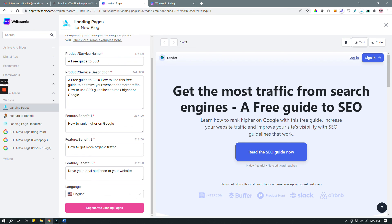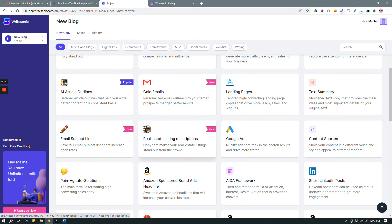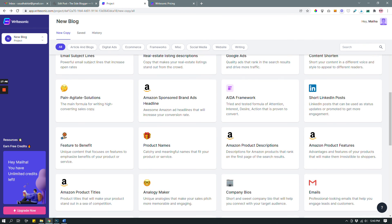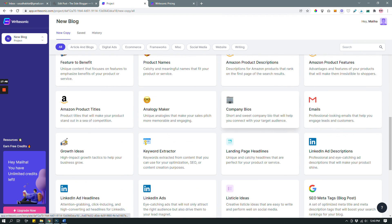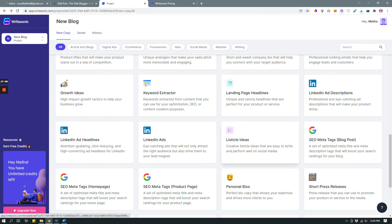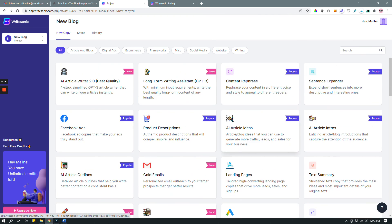These are just some of the features of Writesonic that I wanted you to know about. You can always play around with all the other different types of content and copy you can write with Writesonic and see which ones you like best. That's it — hope you learned something and enjoy using Writesonic!